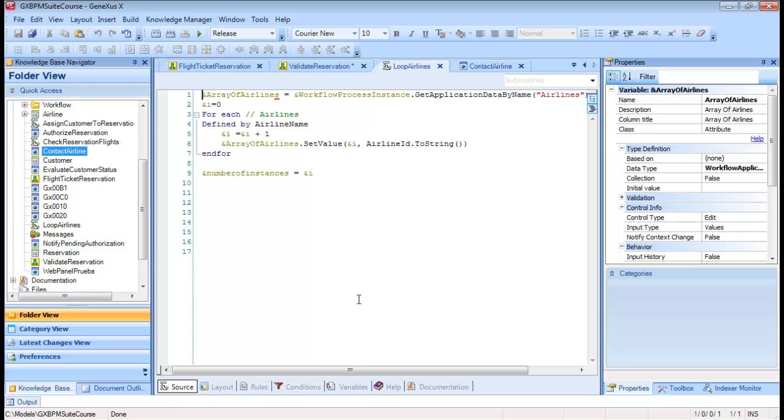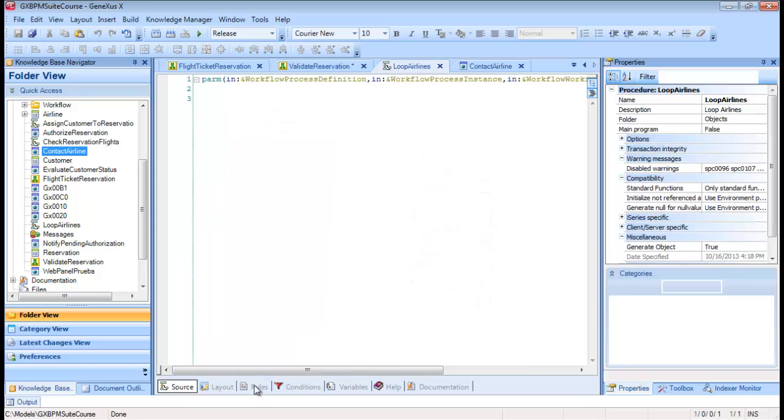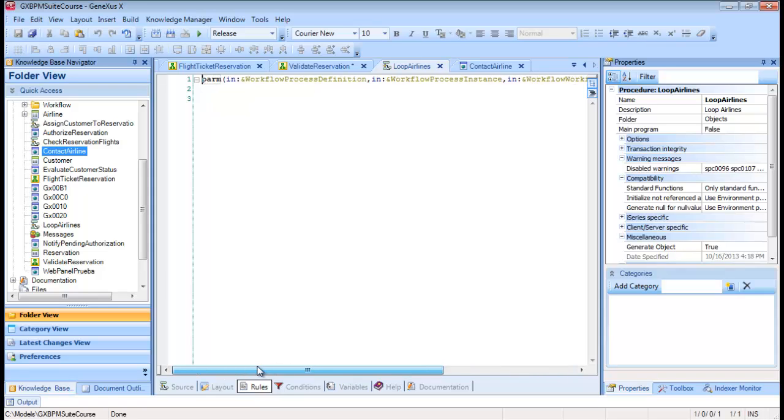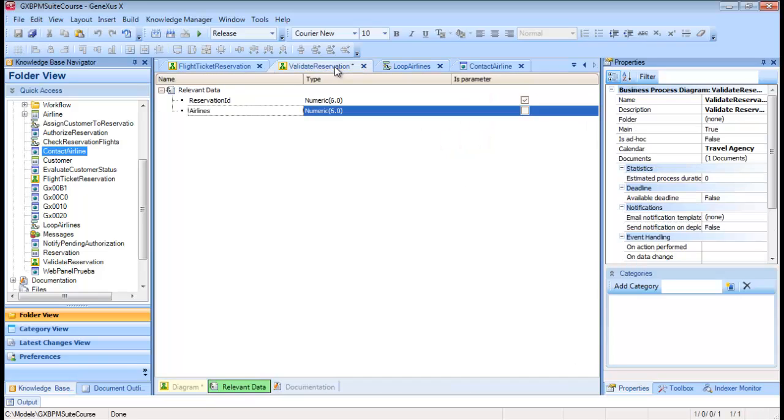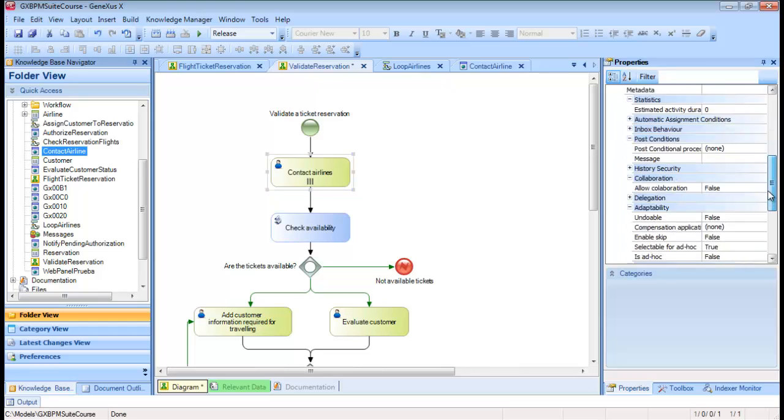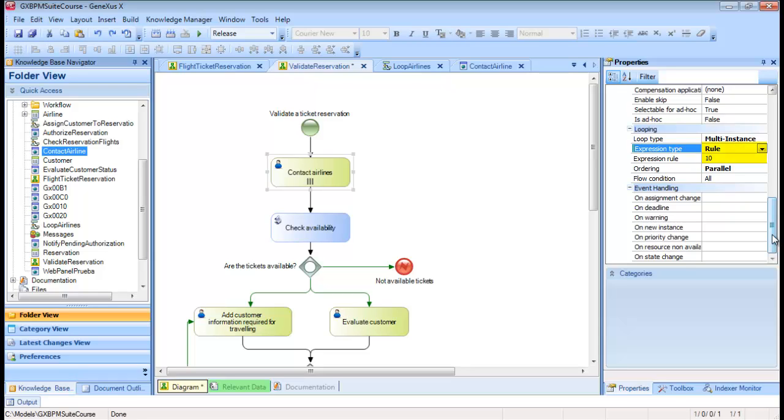As we've mentioned before, the number of airlines determines the number of instances that will be created of the Contact Airlines task. So this value is returned by the procedure to the Contact Airlines task in the last parameter of the PARM rule. In summary, to define a task with multiple instances, we assign the LoopType property with the MultiInstance value. To indicate the number of times that this task is instantiated, we use the Expression Type property set to Rule, and assign the number in the Expression Rule property. Or, we can also set the Expression Type property to Procedure, and use a procedure that returns the number of times that the task will be instantiated, as we've seen in this case.